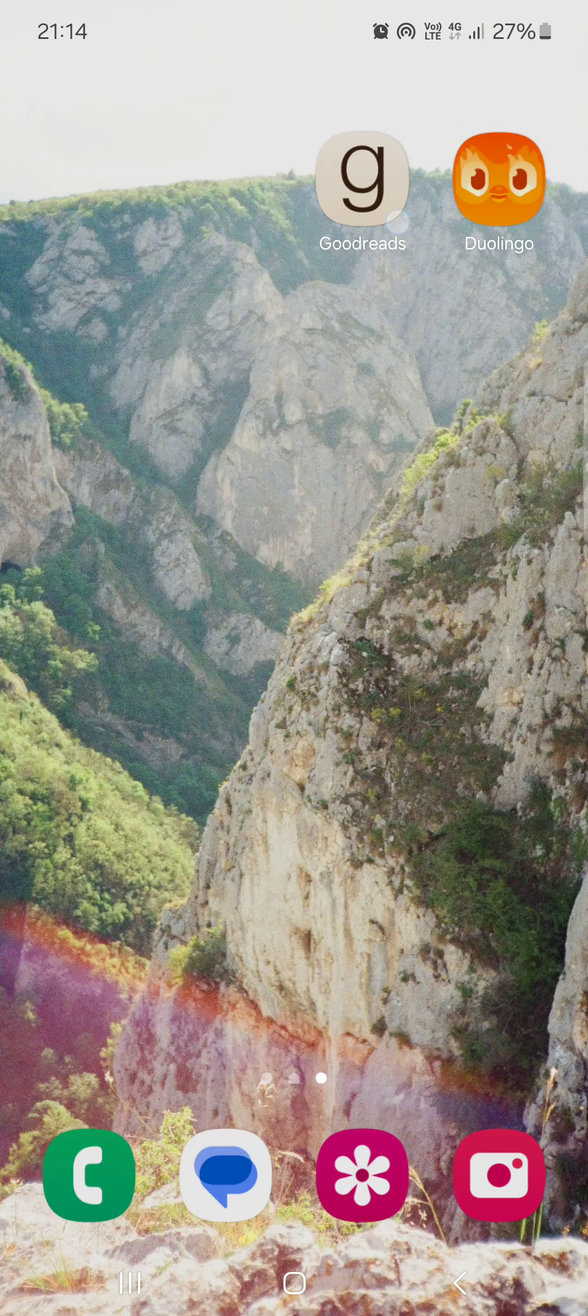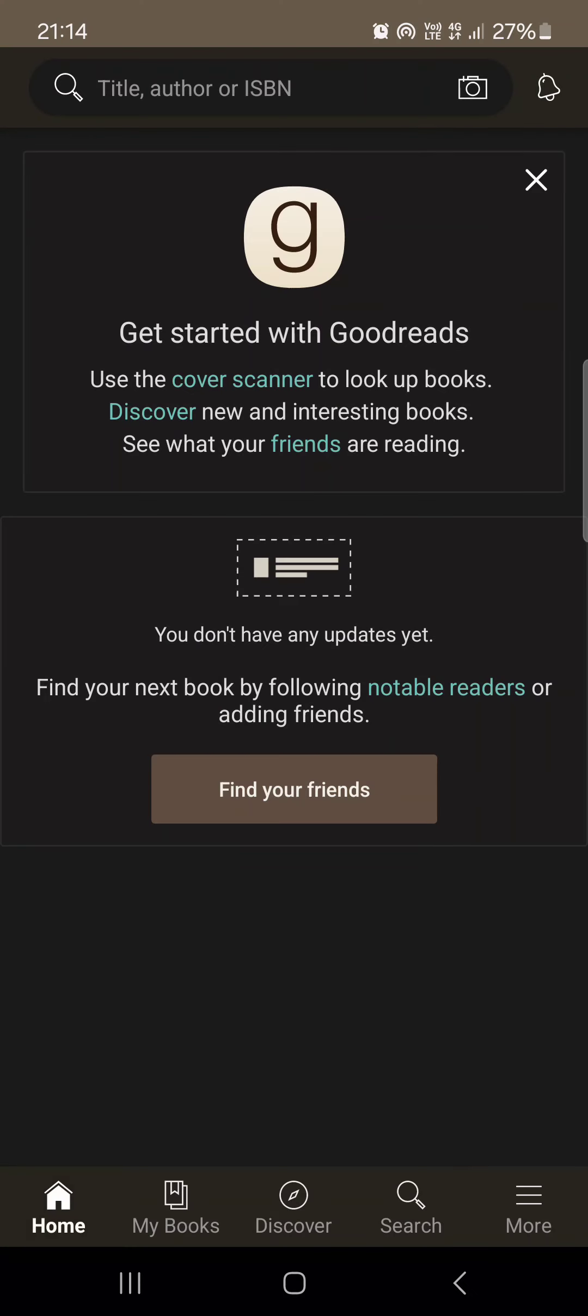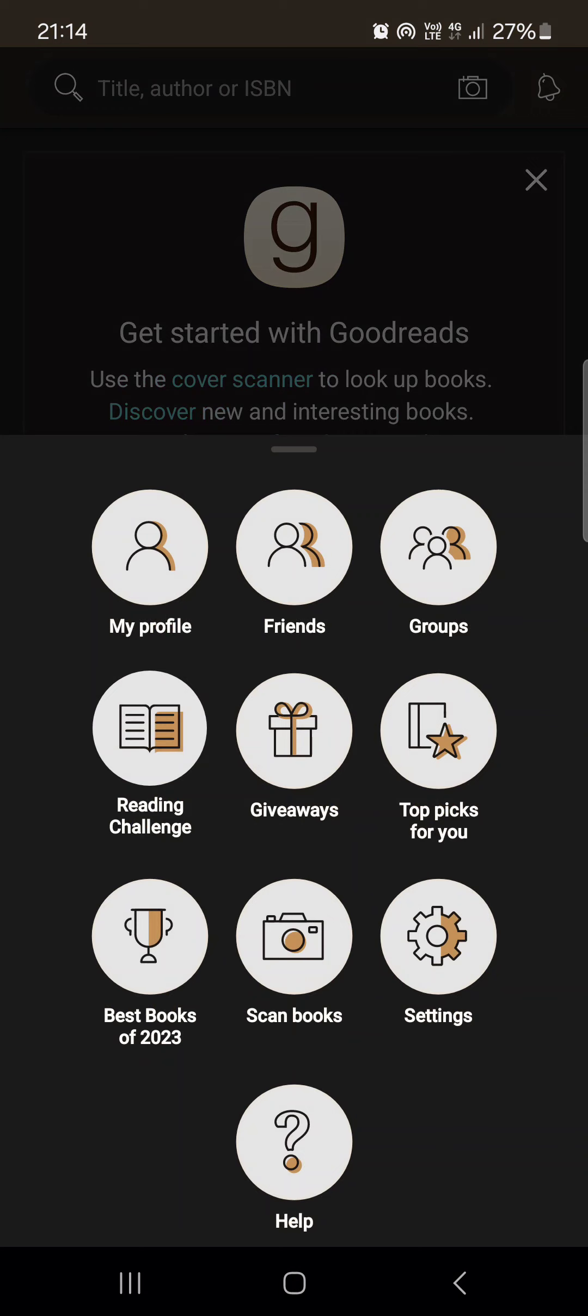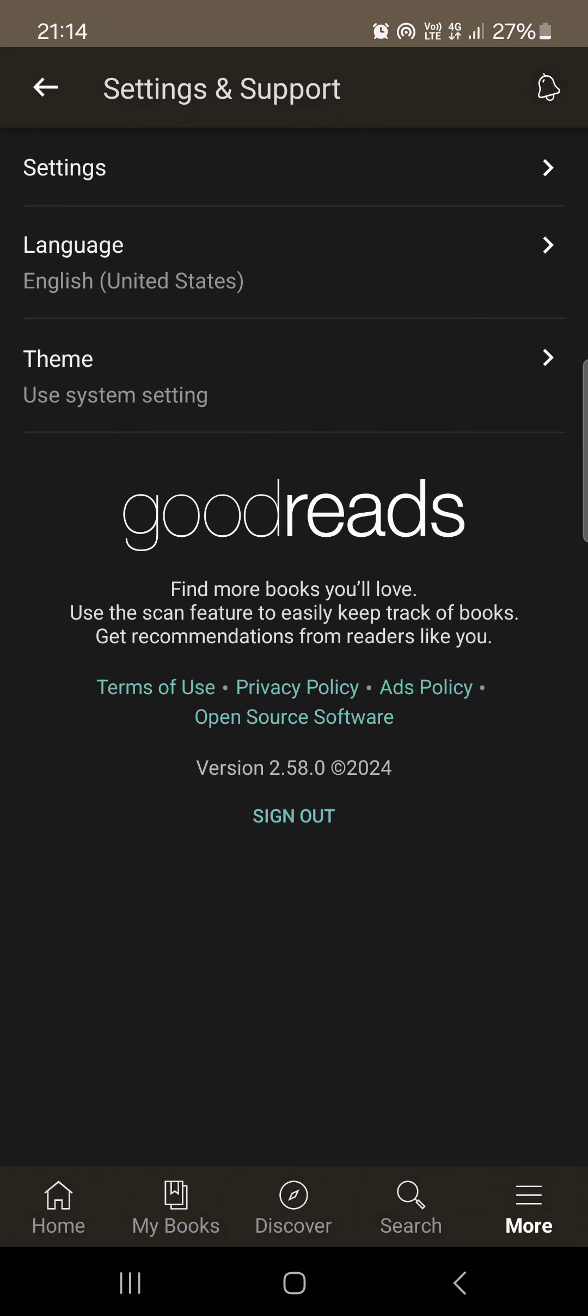First, we have to open up the app. It opens in the home menu. From here, we tap on More in the bottom right corner, then tap on My Profile.